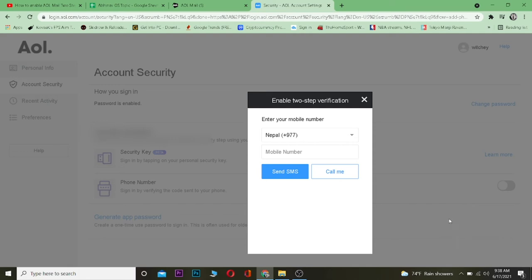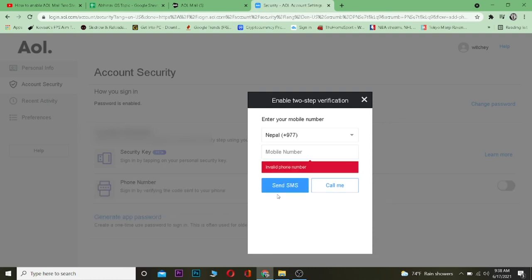Once you turn it on, you can choose which method you want: SMS or 'Call Me.' If you click 'Call Me,' every time you try to log in they will call you and give you a verification code by voice. If you want SMS, click 'Send SMS' and they'll send a verification code to your phone. Once you enter your phone number, it's going to send an SMS to verify that it is your phone number.